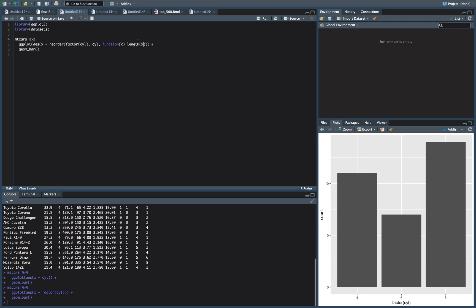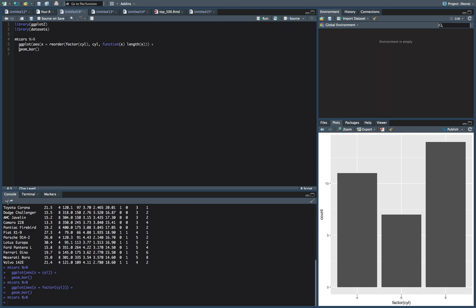So what this is going to do is it's going to reorder cylinder by cylinder, and it's going to take the length of x, and that's how it's going to reorder it. The length is just going to be this count that it has over here, and so this should get us to smallest to biggest, unless I butchered it somewhere.